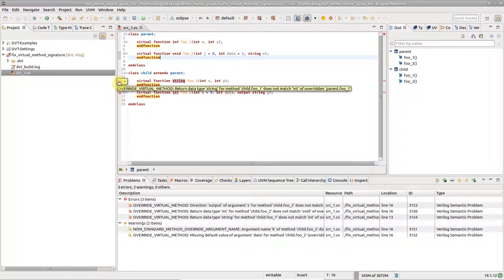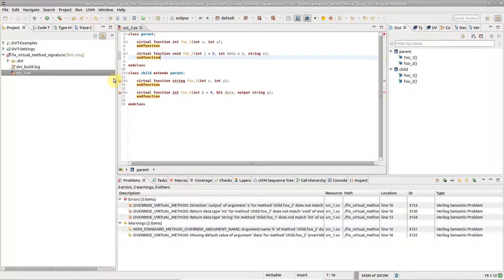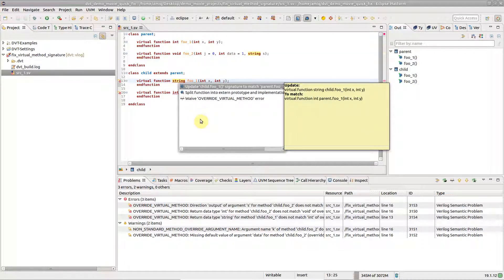DVT flags errors when the signature of a method override differs from the signature of the overridden virtual method. A light bulb indicates that quick fix proposals are available. Place the editor cursor on the error line, press Ctrl-1 and choose 'Update signature to match definition' from the list of quick fix proposals, then press Enter.